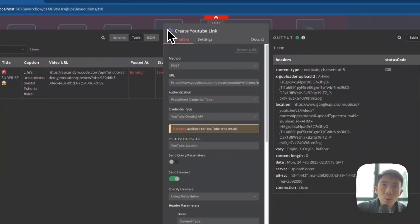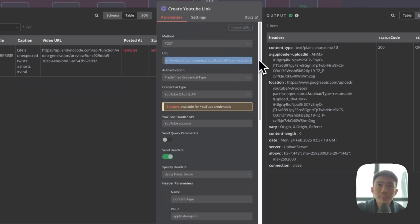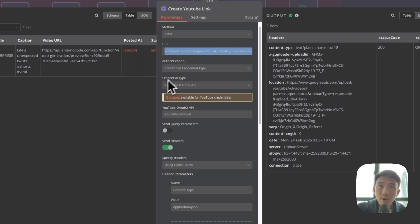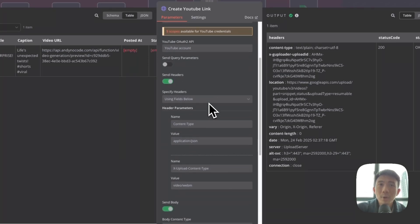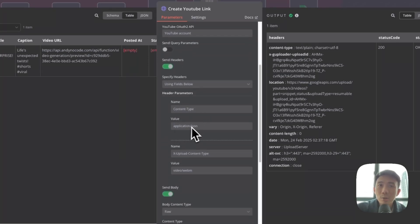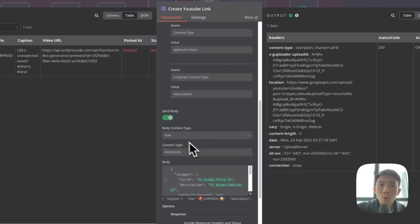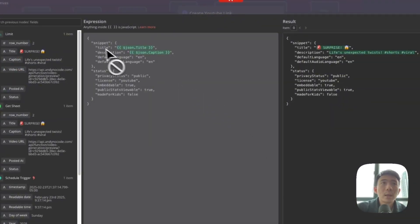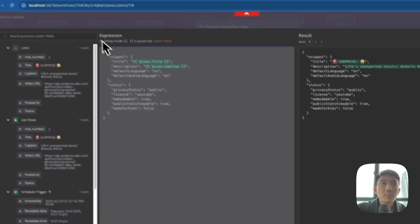We have an HTTP Request node renamed Create YouTube Link, using the Google API URL. We use predefined credential type YouTube OAuth2 API — connect with your YouTube account. Using fields below: content type application/json, X-upload-content-type video/webm, raw JSON. The body includes snippet with title, description, default language English. Privacy status can be public or private, licensed YouTube, embeddable true, etc. Just copy and paste this.